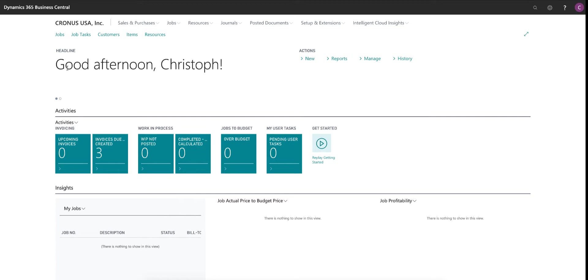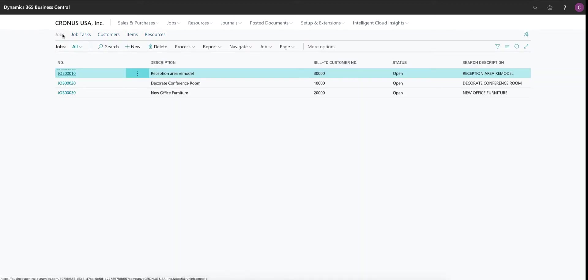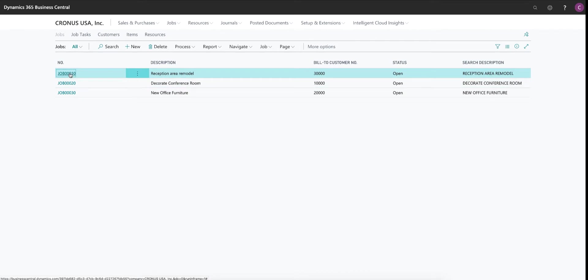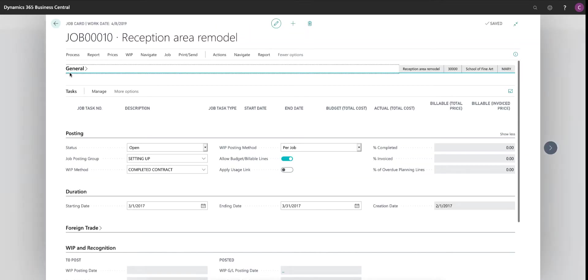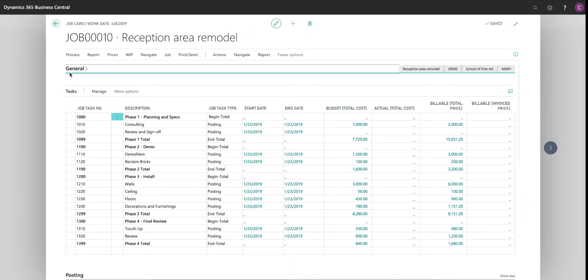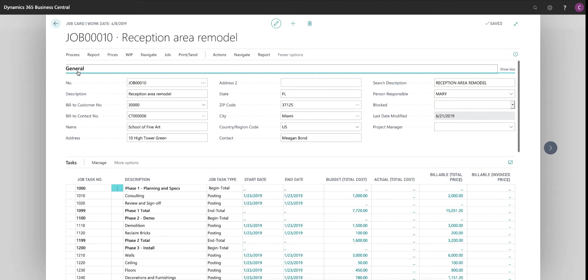I'm going to dive right into a job. So as a construction company, I obviously build things. And in my job environment, I have a couple of sample projects set up in here. Specifically this one here, a reception area remodel that I'm working on. And when I drill down on this with my job number, which is set up by the system here, I will have the ability to see general information about the job such as the address of the customer and the job as well as project manager information and things of that nature.